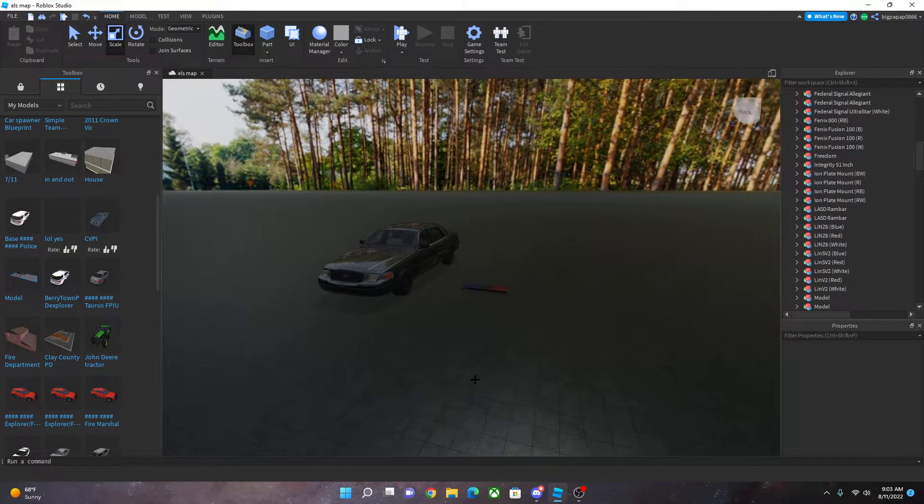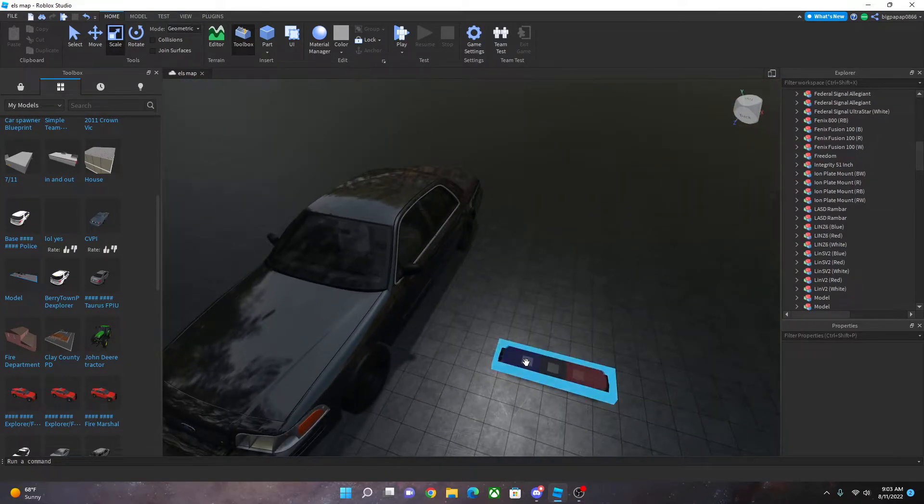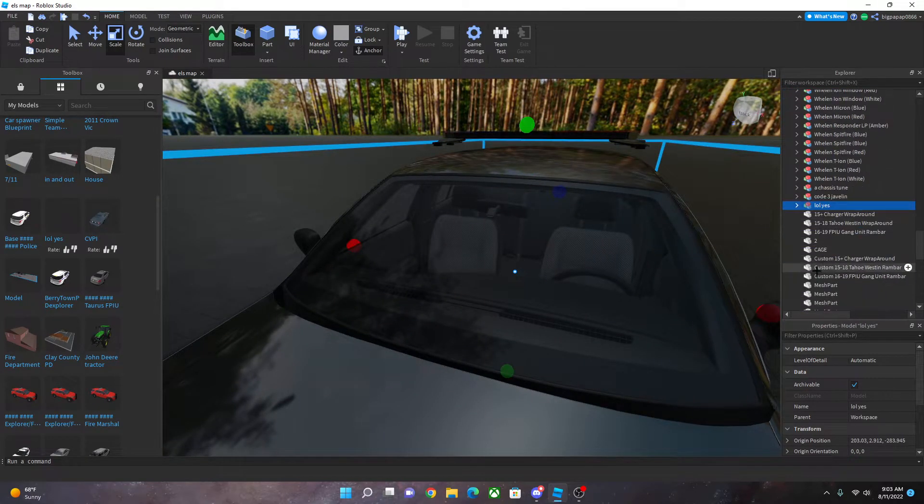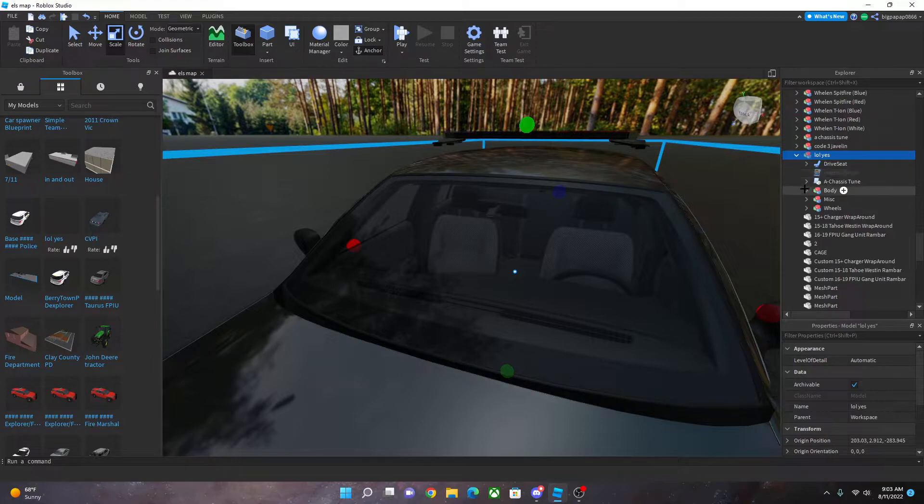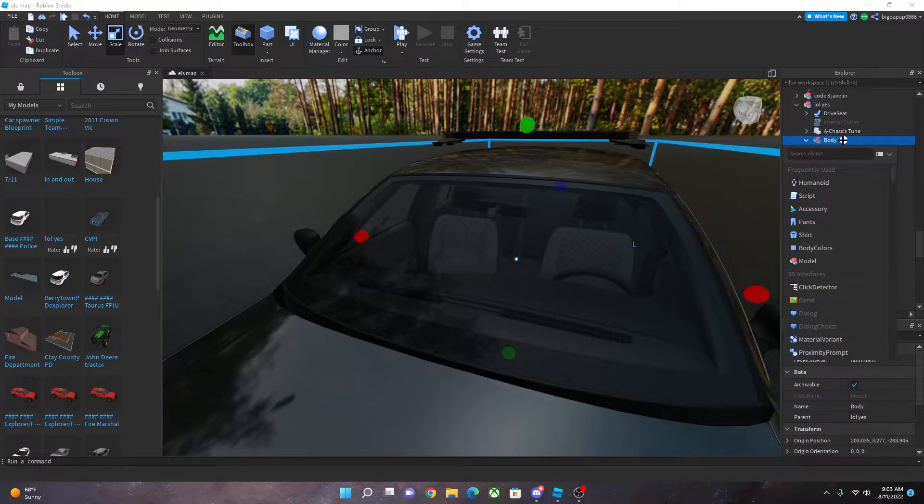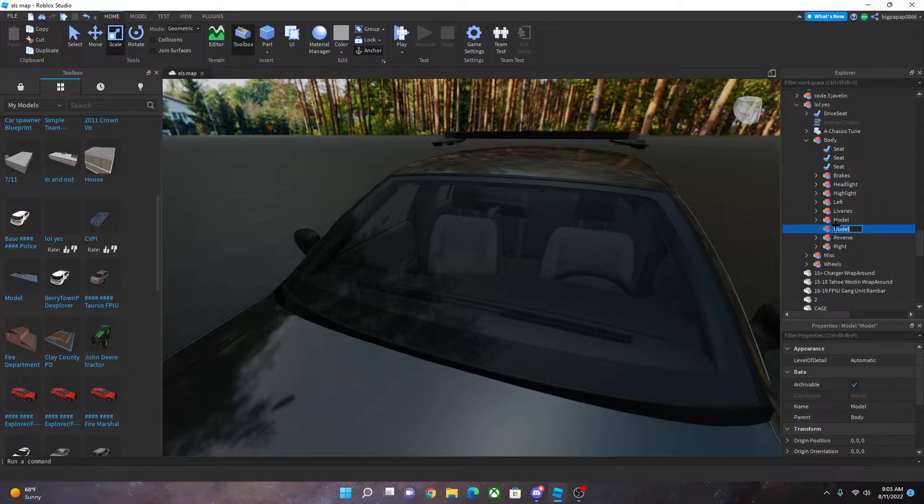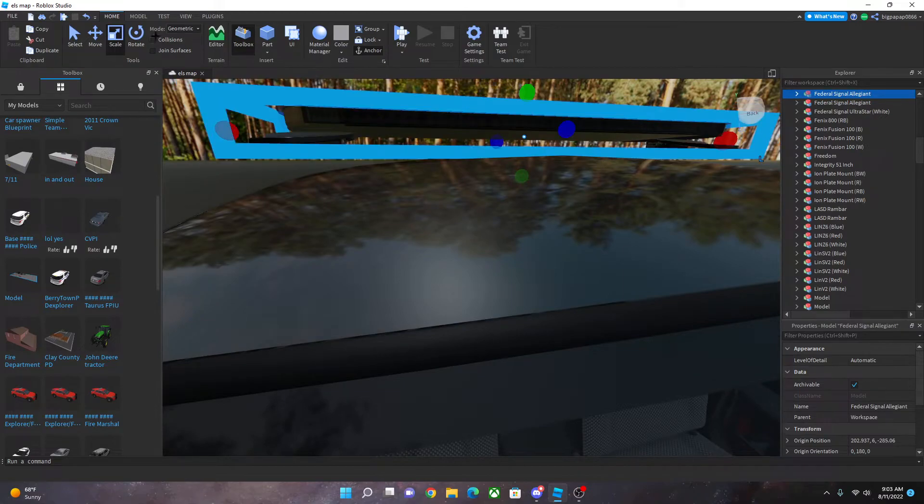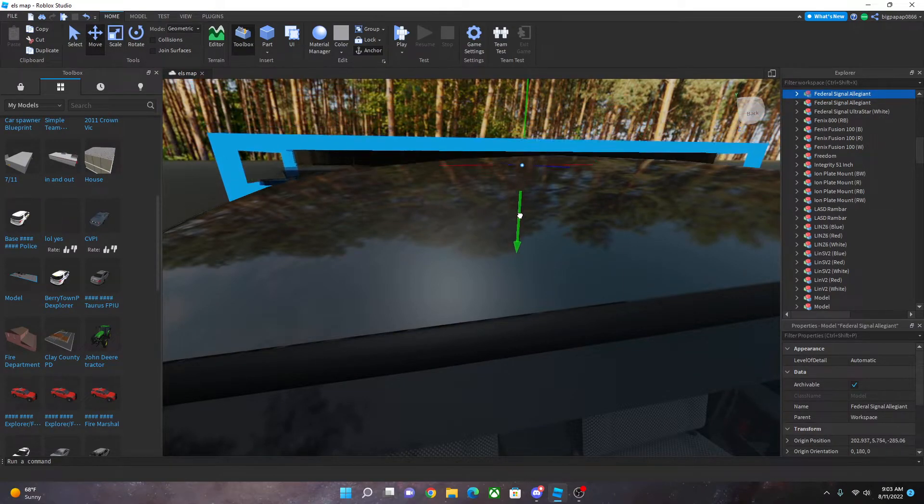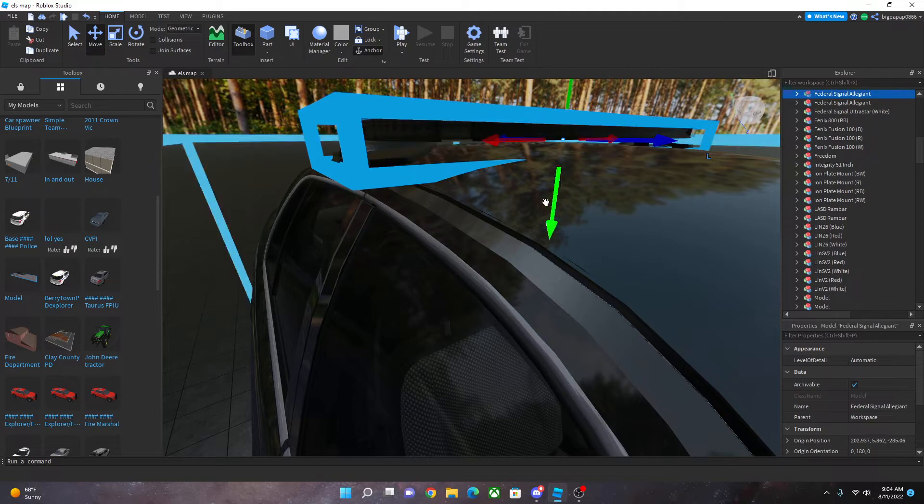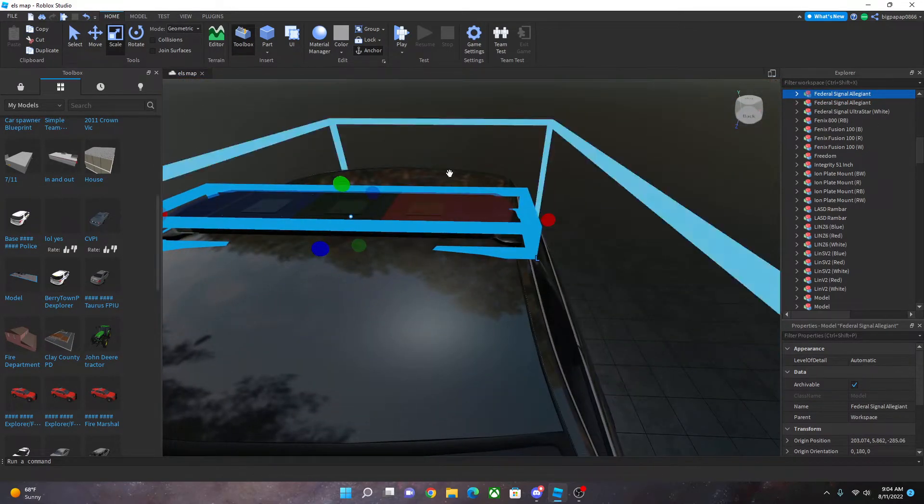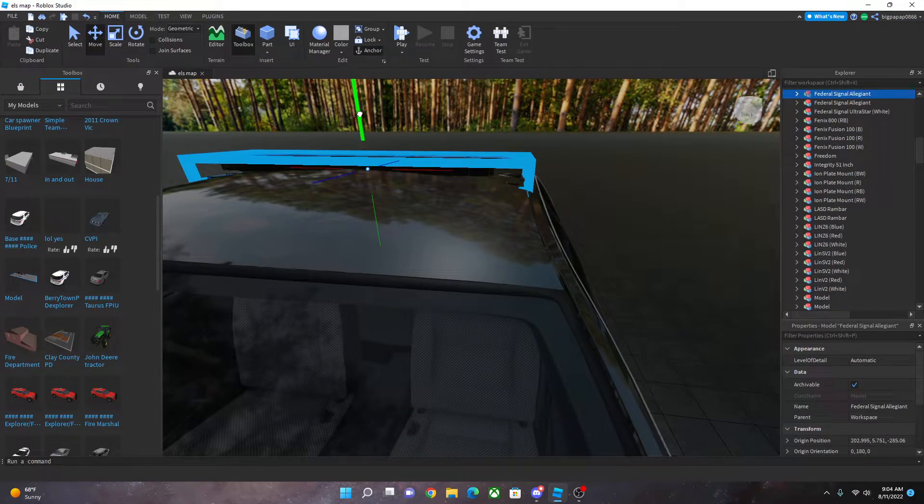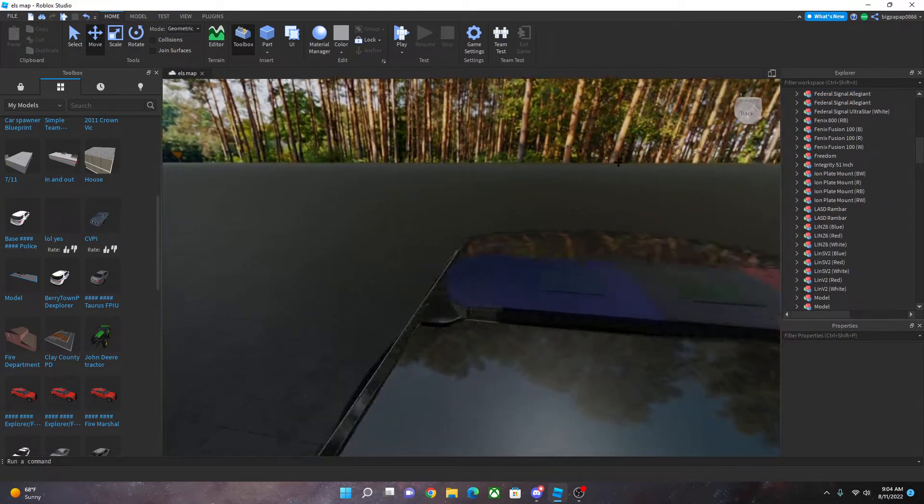So it's really simple actually you would just want to do the same thing that you were going to do. Put that on your car, go into your car, go into your car body. And then once you get the body press the plus and type model. You're going to rename your model light bar. Once you're done with that you go ahead and put this light bar on your car.